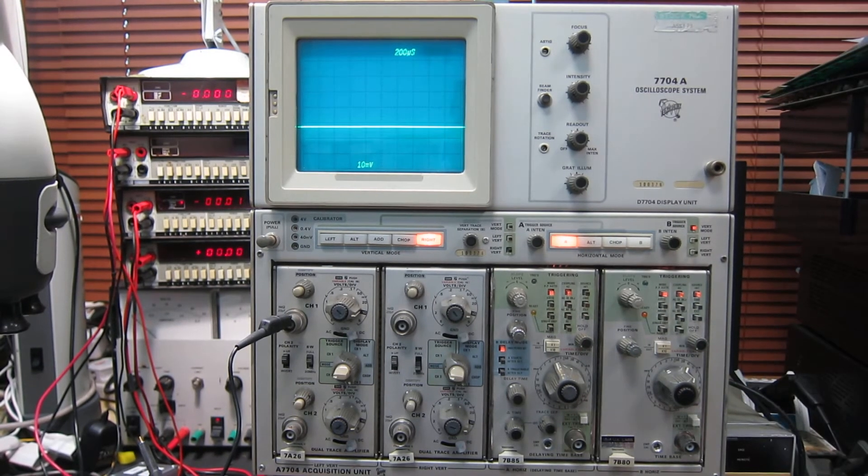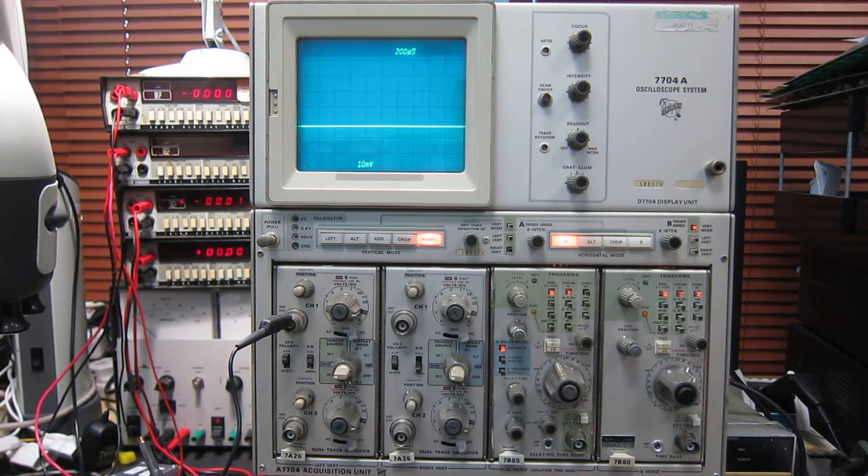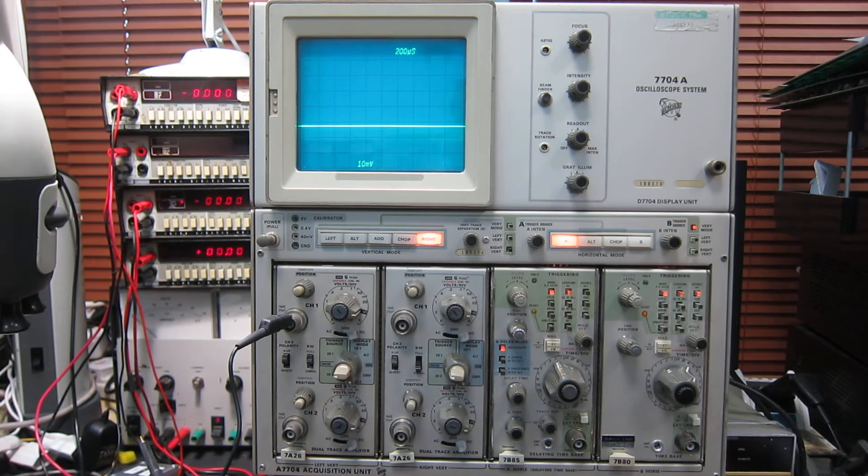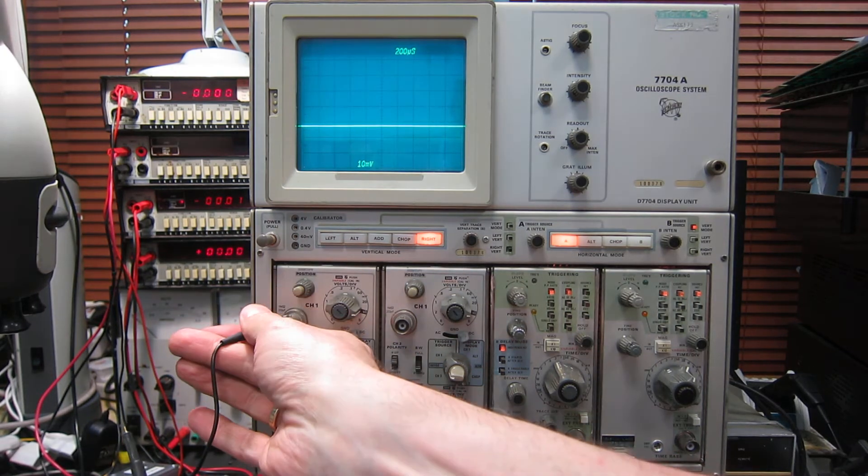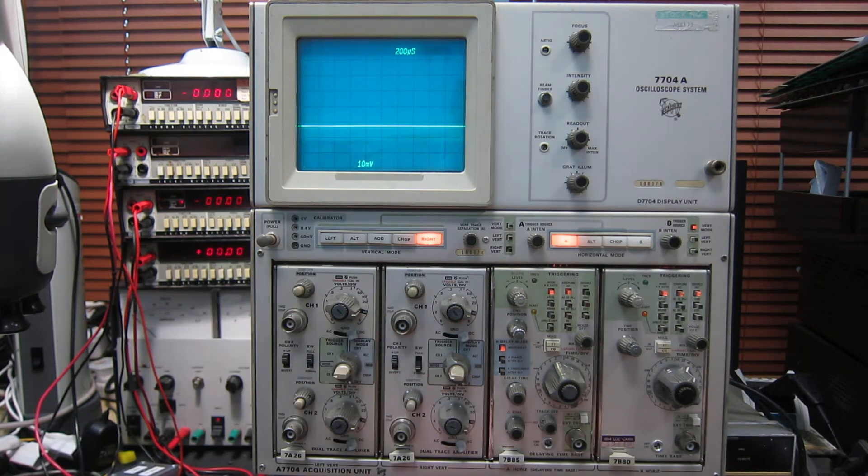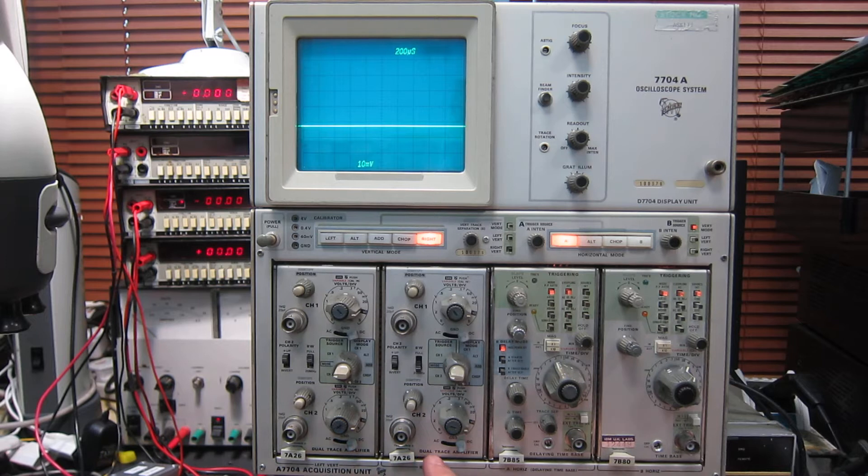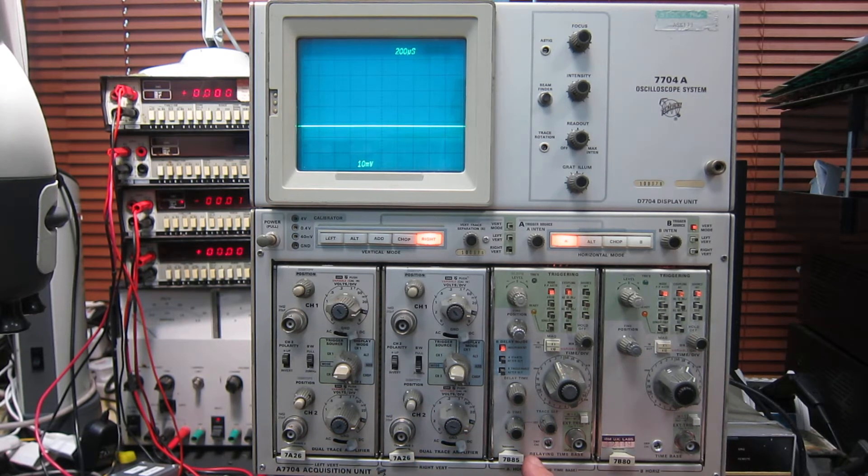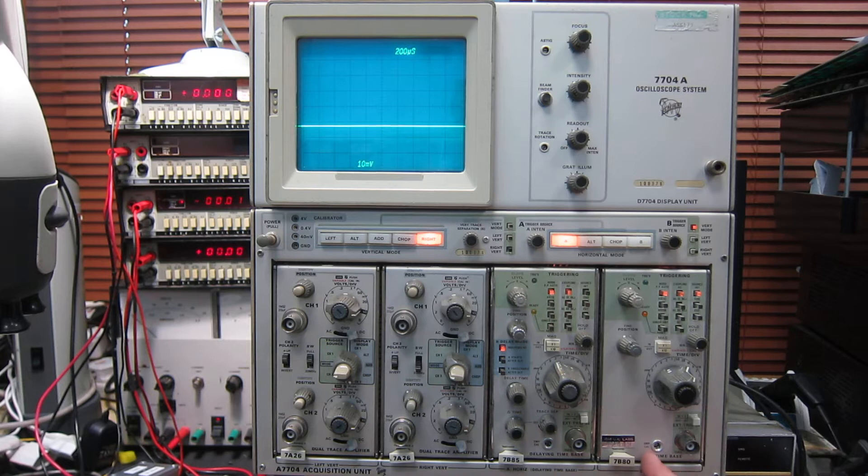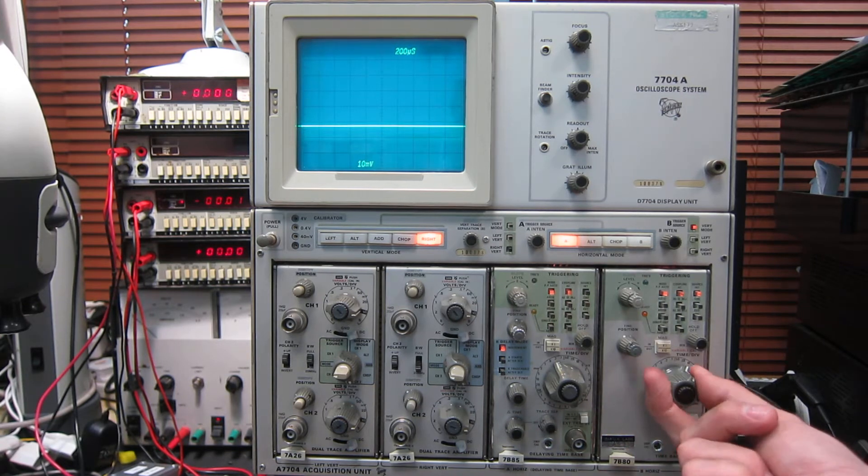Okay, I'm just going to run through the features and functions of this Tektronix 7704A oscilloscope mainframe and its plug-ins. We've got two 7A26 dual-traced vertical amplifiers, a 7B85 delaying time base, and the 7B80 regular time base.